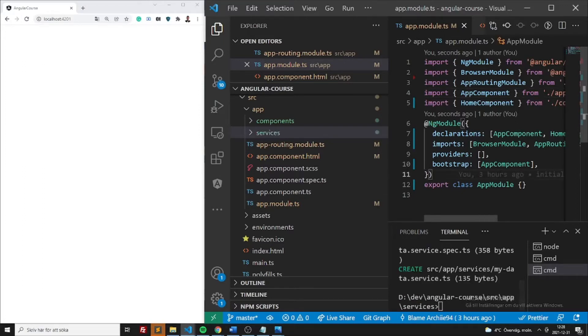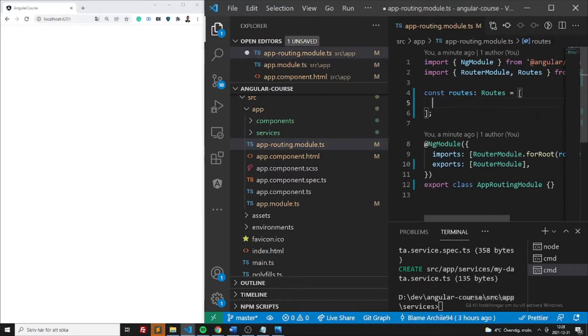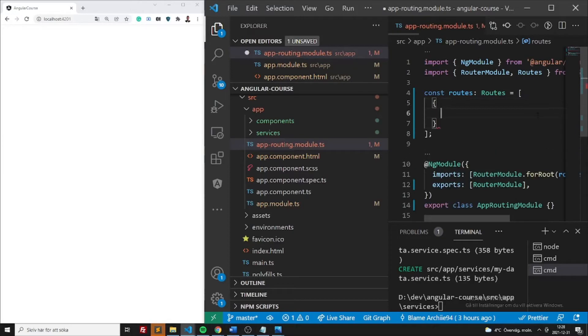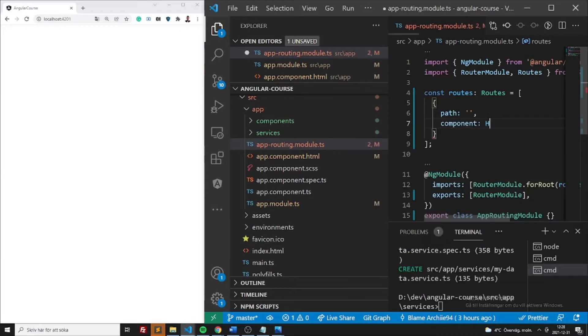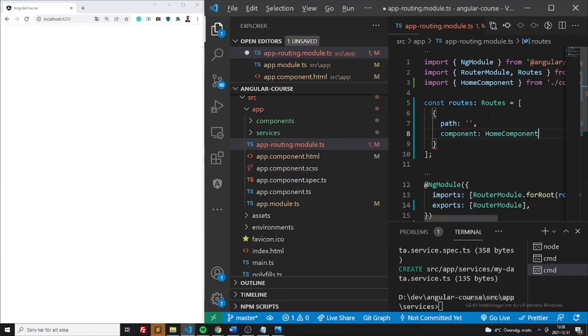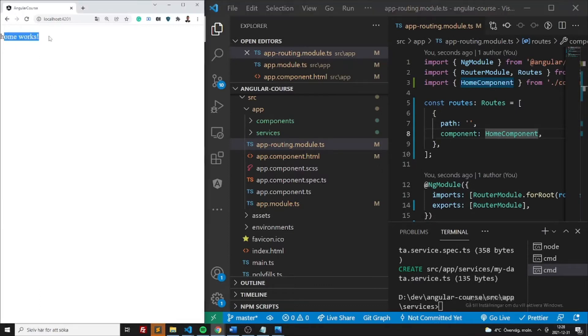So once this is done, just find app routing module. Here we need to specify a path. So when we are on empty, it will be like on the main screen in this case. Use component, home component in this way. So we want the home component to be the first page. So now you should be able to see home works.